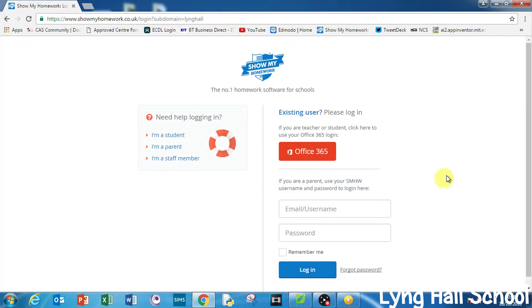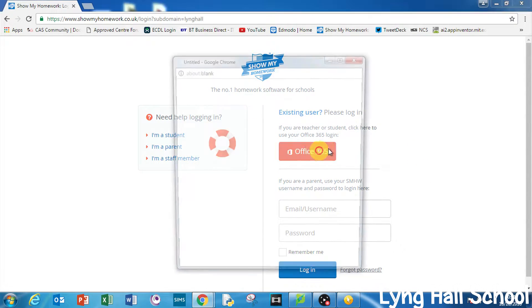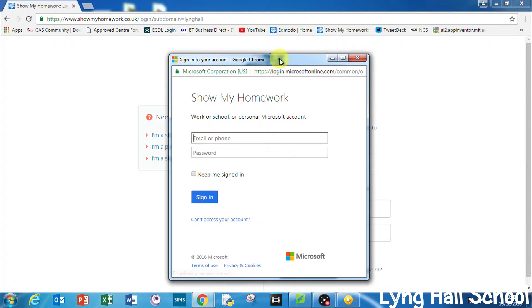Here you want to focus on the Office 365 button in the middle of the screen. When you click on this you will be given a sign-in page.